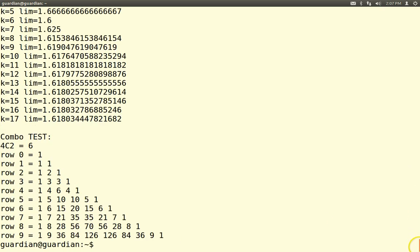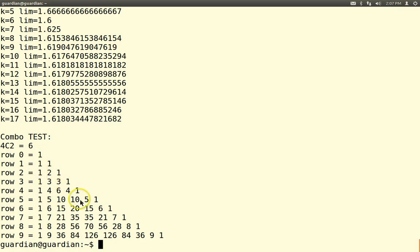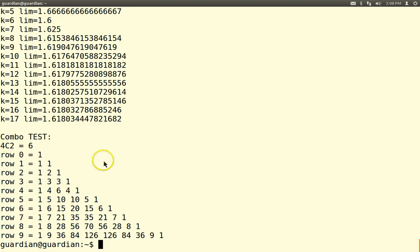Here's some more number crunching. We calculated 4C2 = 6. Did you know these numbers are in Pascal's triangle? The triangle goes: 1, 1 1, 1 2 1, 1 3 3 1 — 3 is 2+1, 6 is 3+3, 10, 15 is 10+5, and so forth. So 4C2 is 6: go down 4 rows and over 2 — there you go. That's just a demonstration that factorials relate to combinatorics, and combinatorics relate to Pascal's triangle.